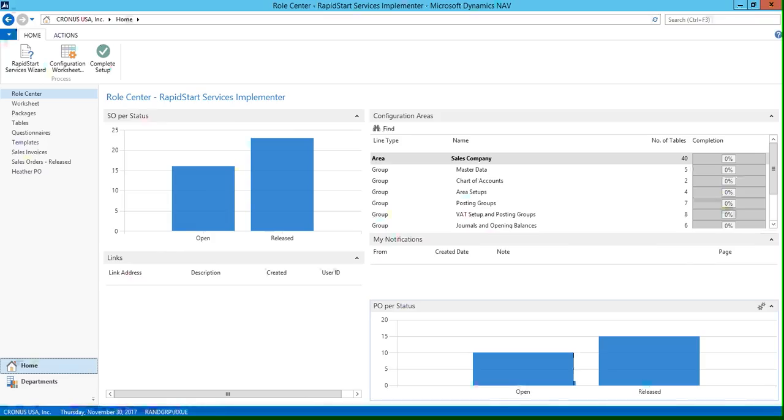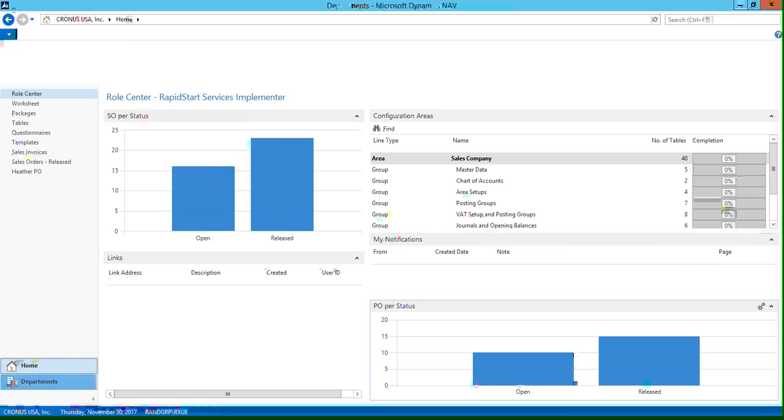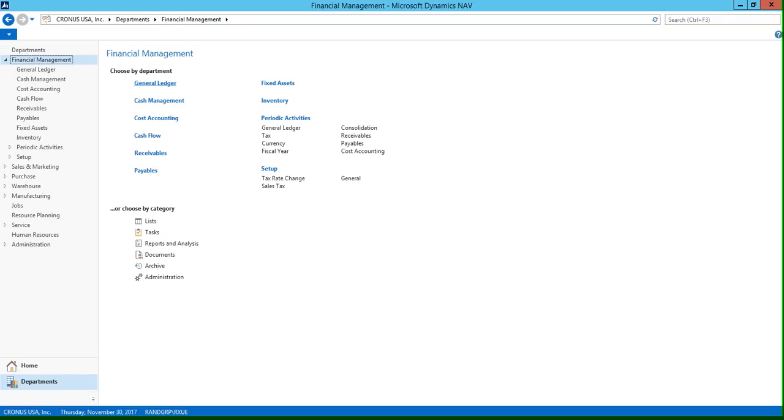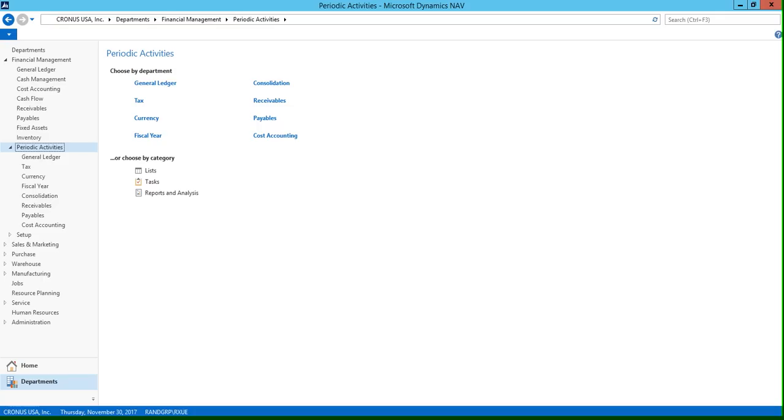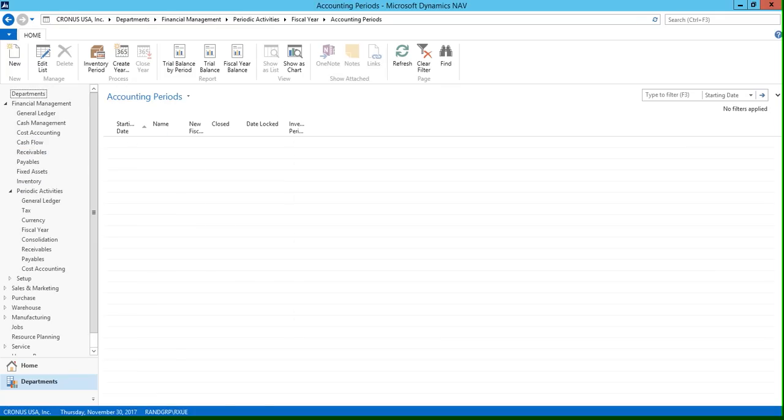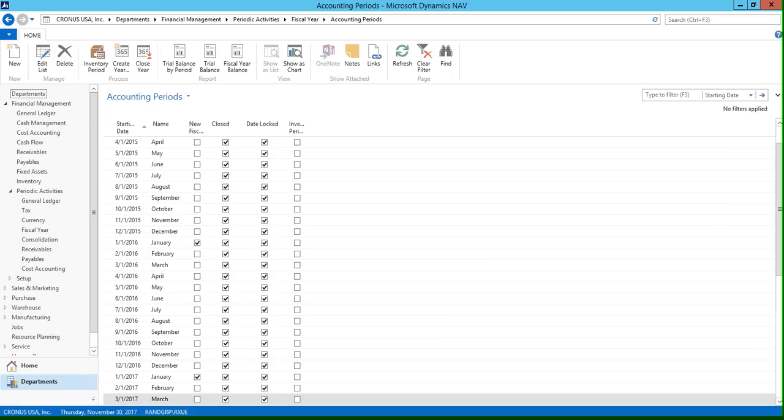Now the first step in this process is setting up your next accounting period. To do this, we're going to navigate to departments, financial management, periodic activities, fiscal year, and then we're going to click on accounting periods to open the accounting periods list page.